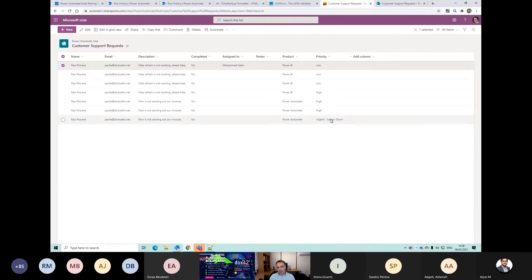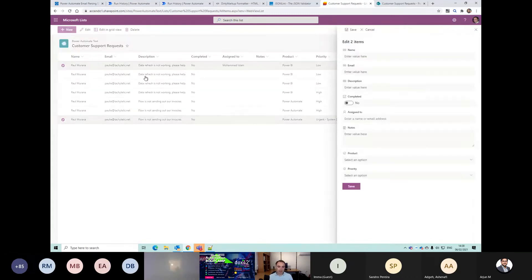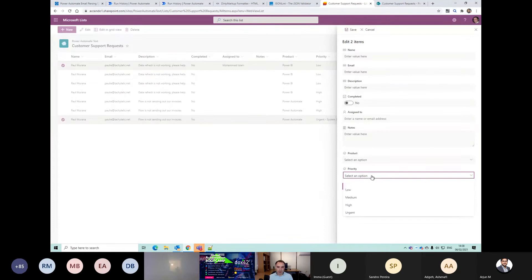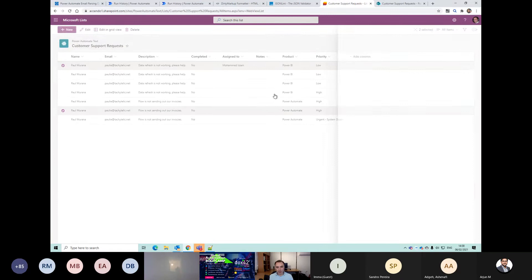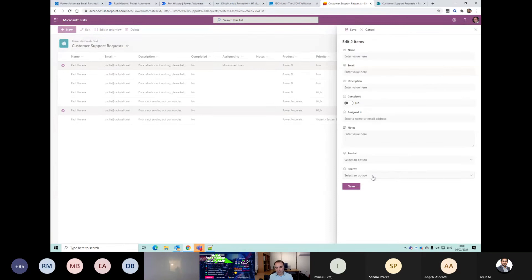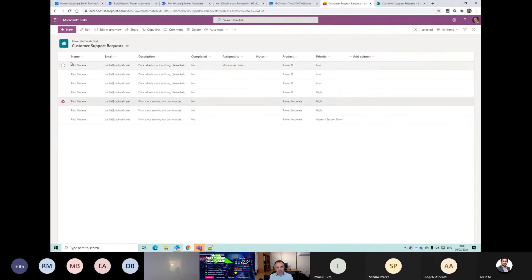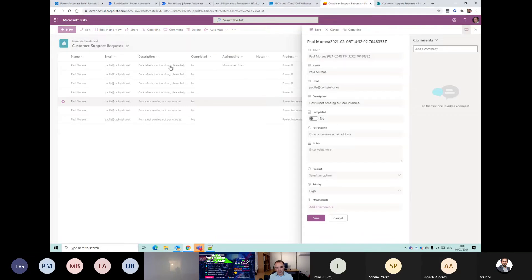So you can see it's taken 'urgent system down'. If we edit it, the priority is now not filled. Whereas on the others they are. So we're going to have to modify that priority action so that it correctly comes through.